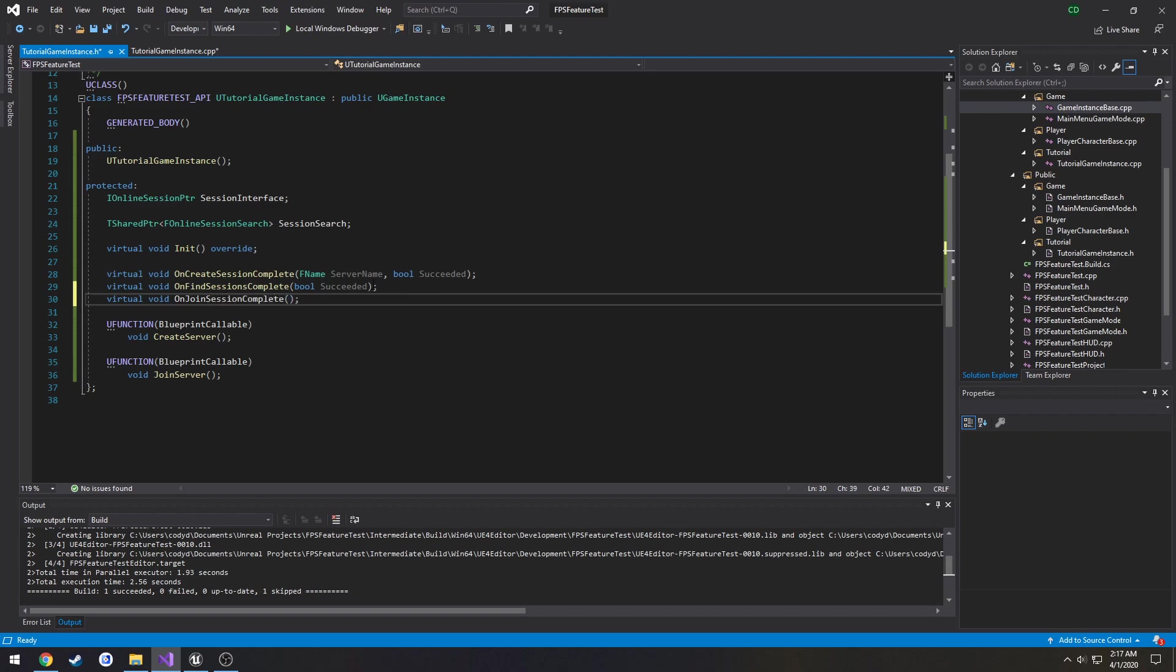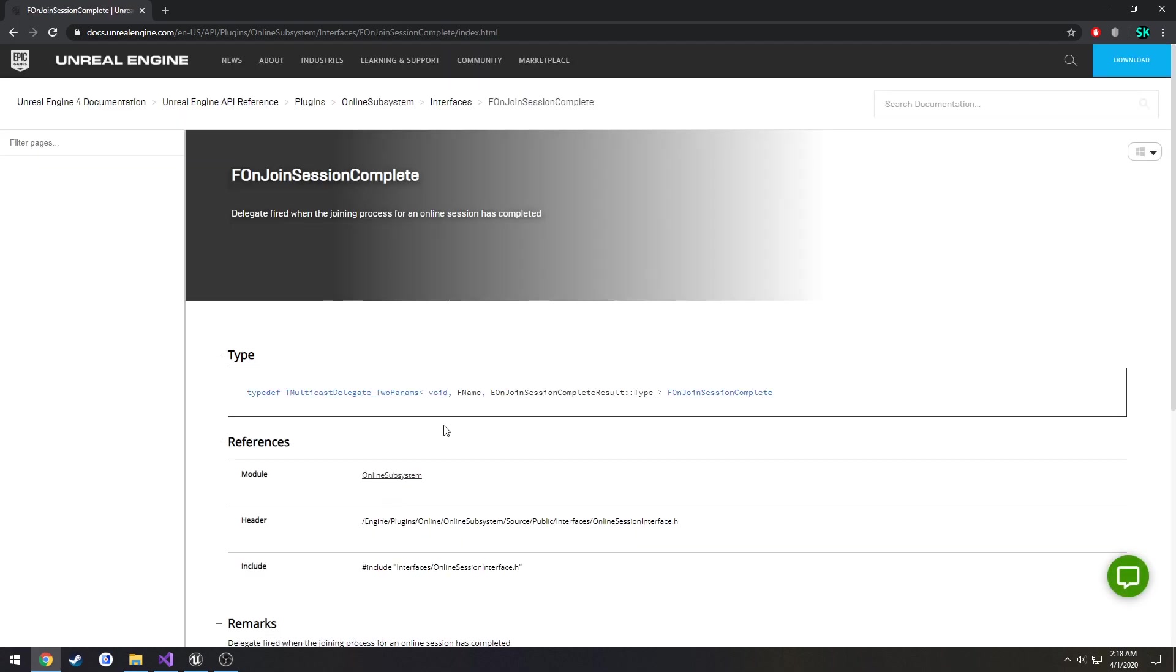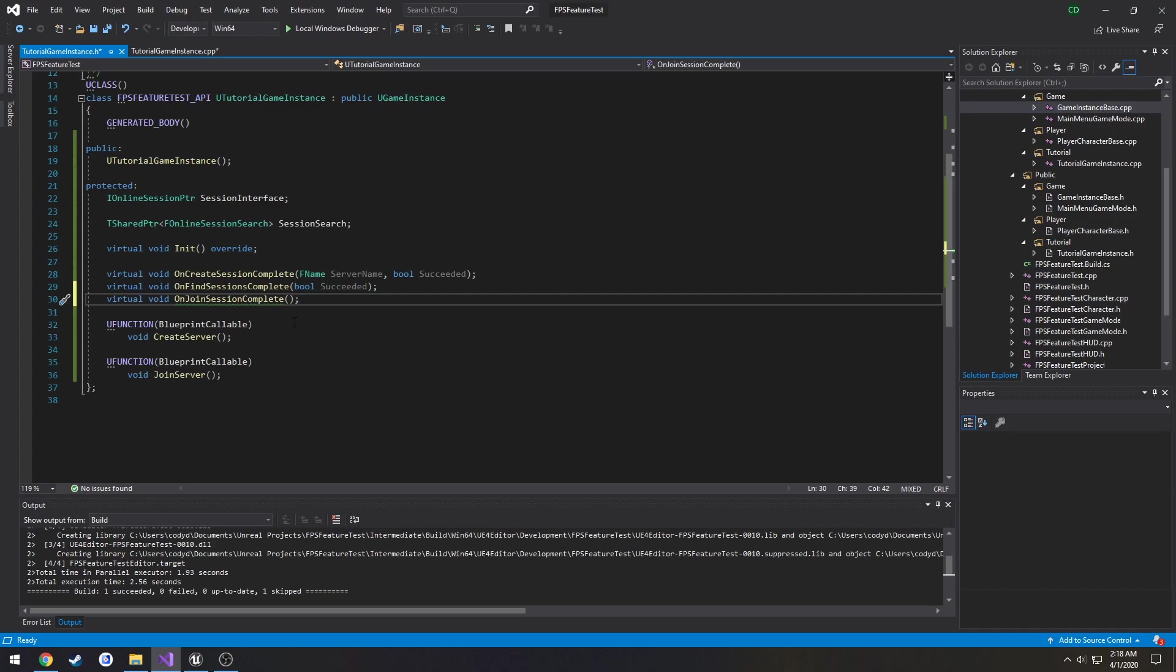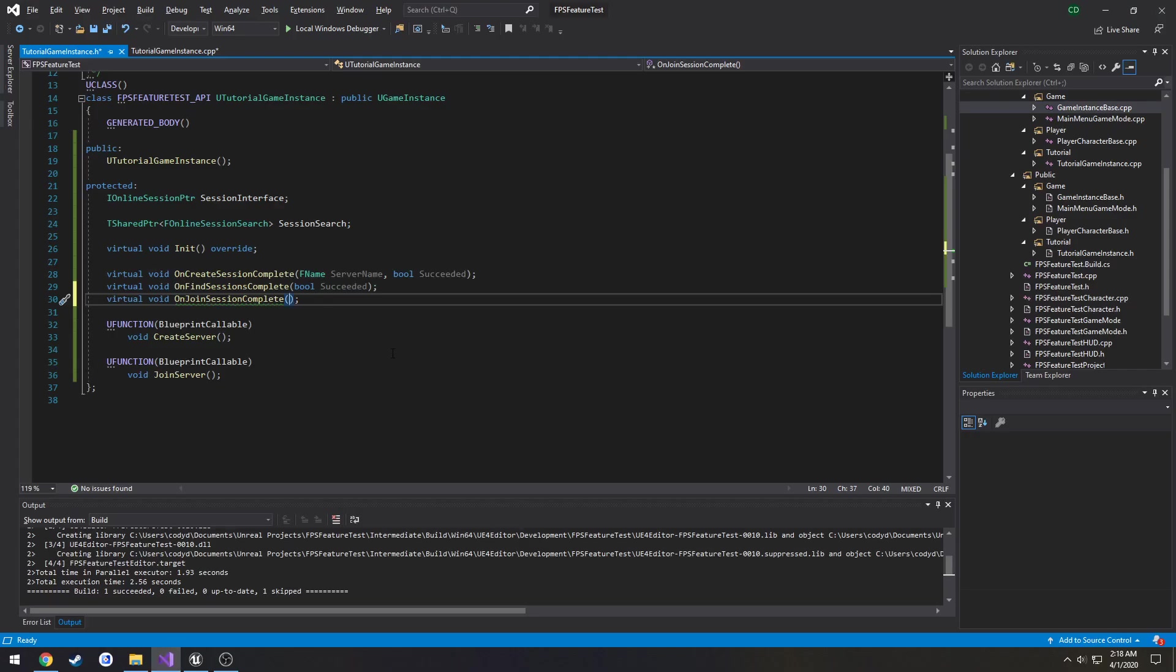Then we need the parameters it takes in. So let's find it. OnJoinSessionComplete delegates takes an FName and then enum. So the enum result in type and we're going to store that in a variable called result.